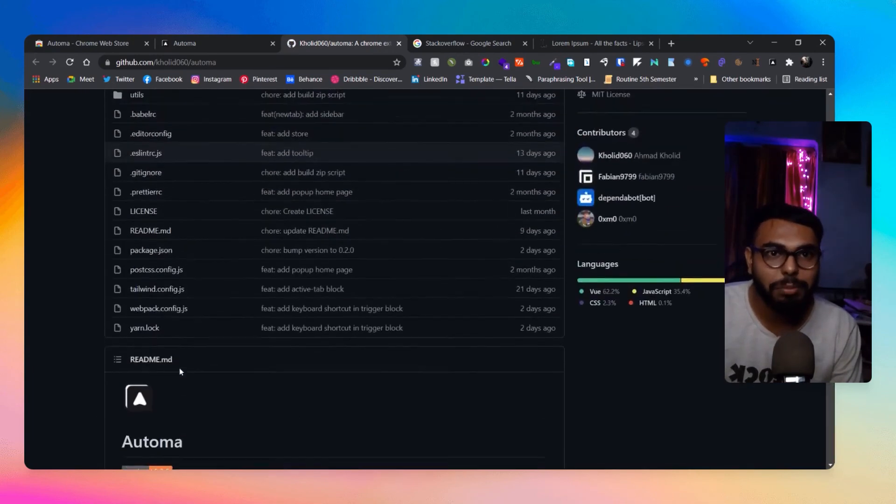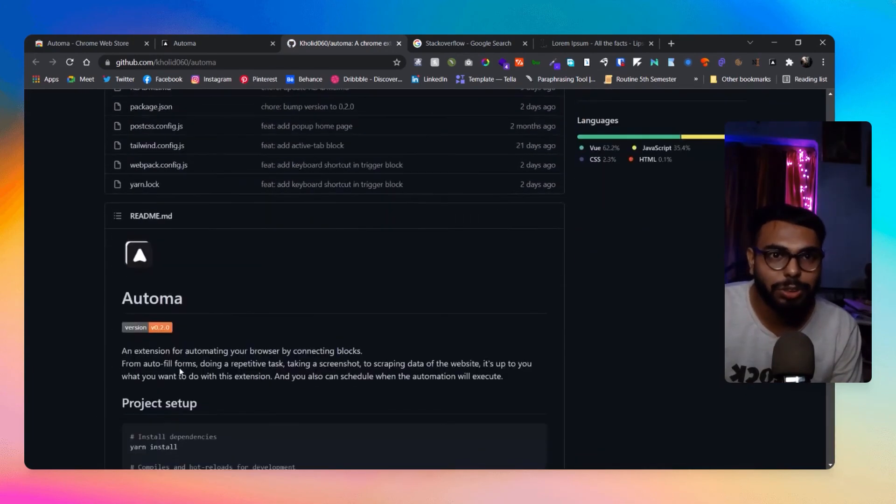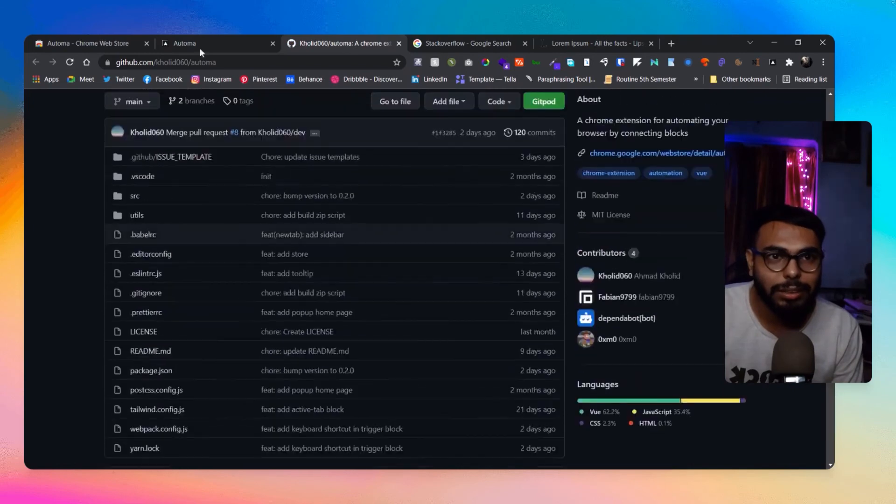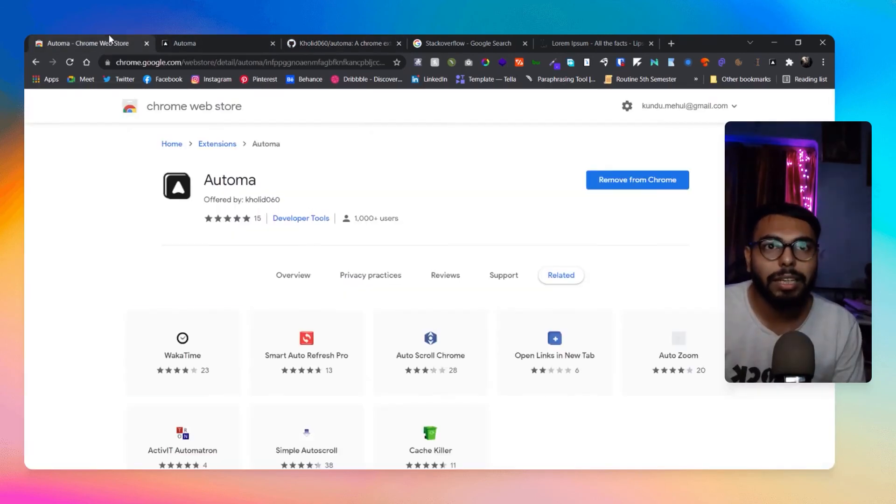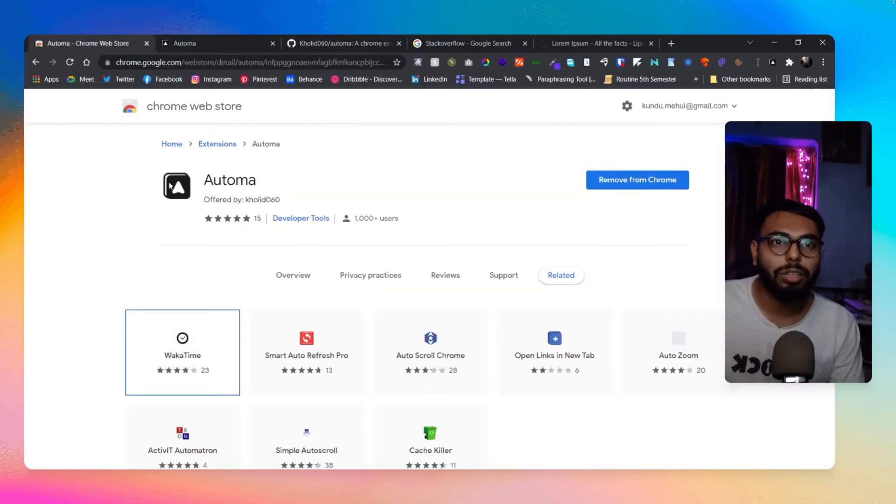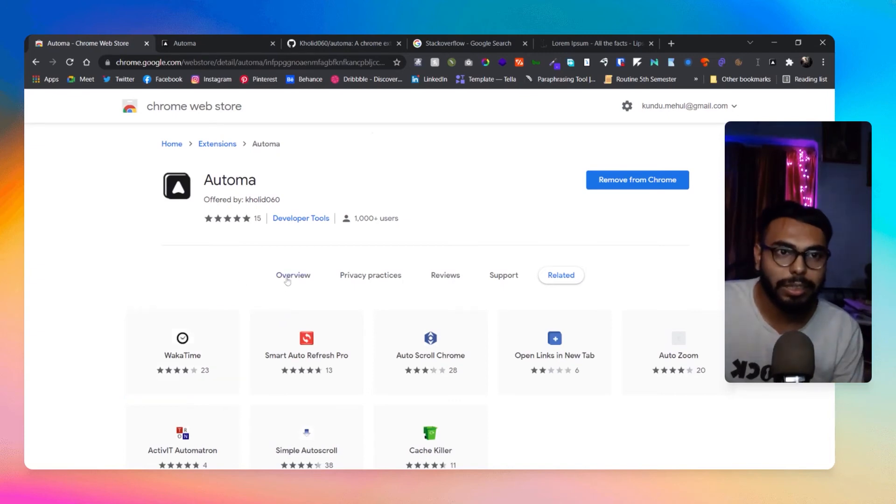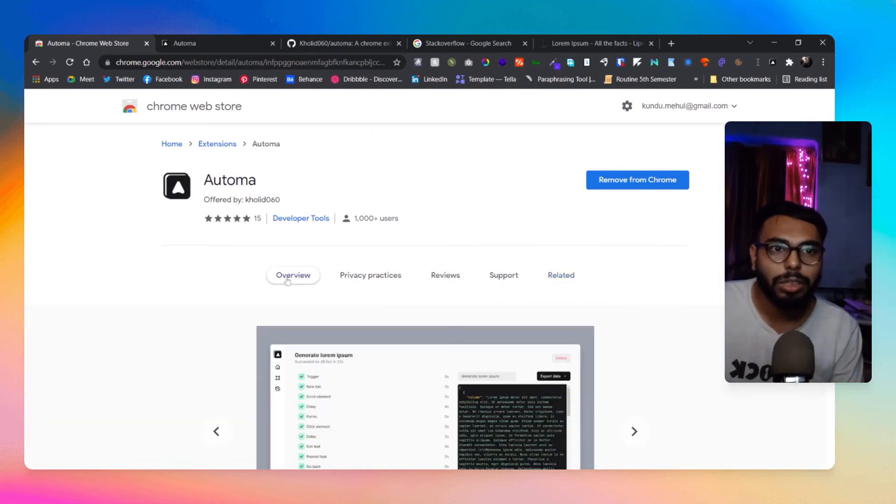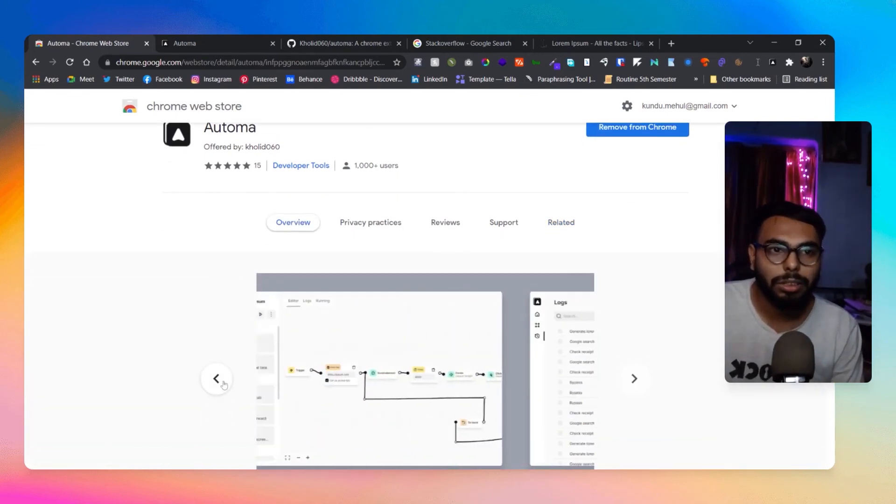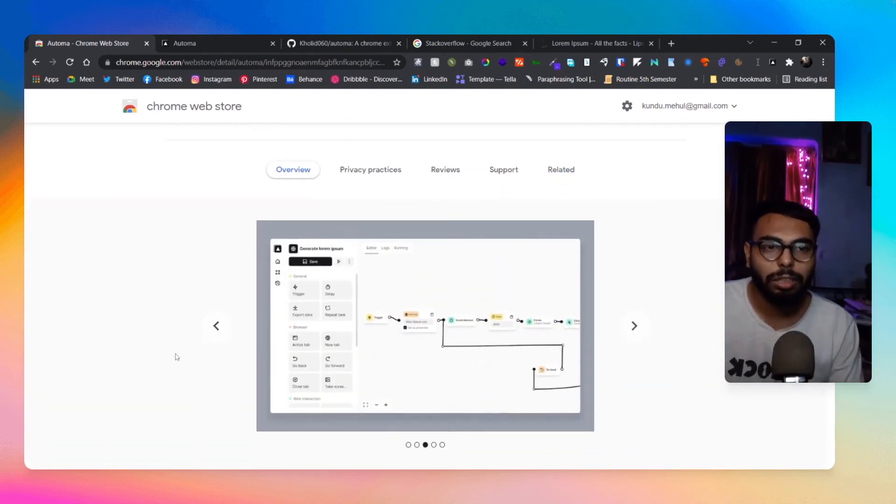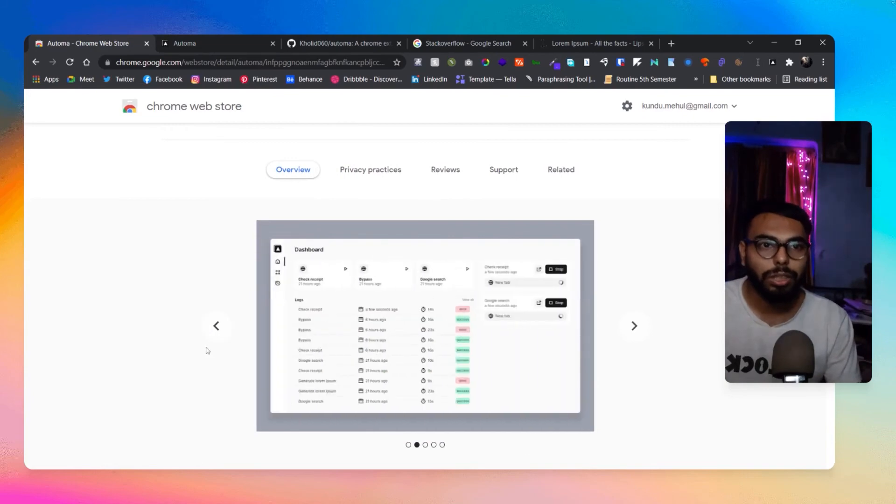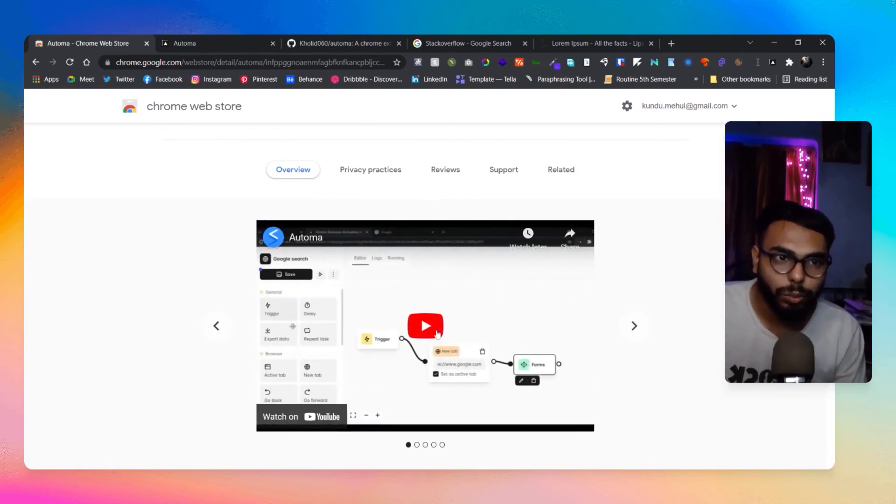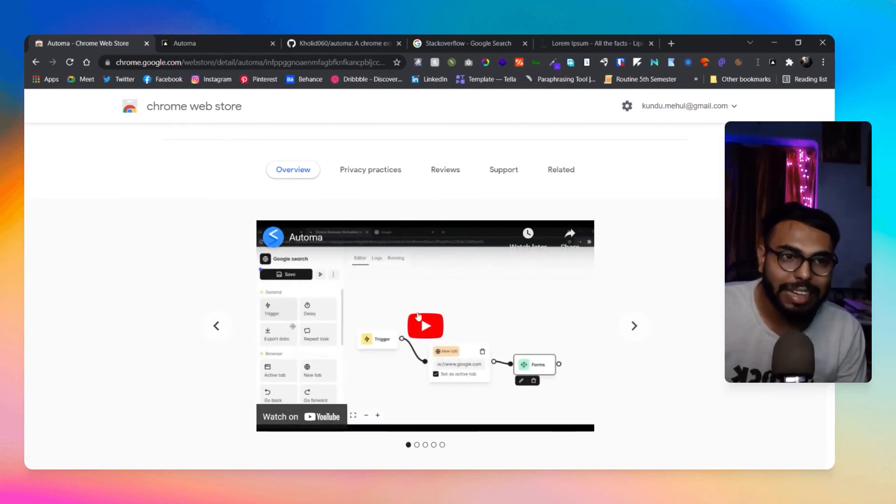To know how to create or generate a single workflow, you can simply watch their tutorial video that they've provided here. That's it, really simple.